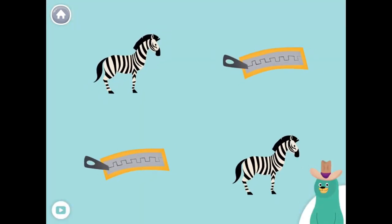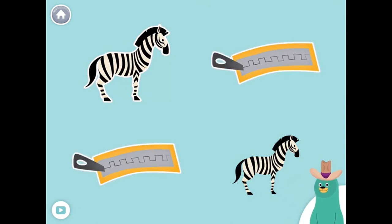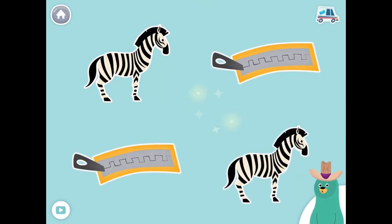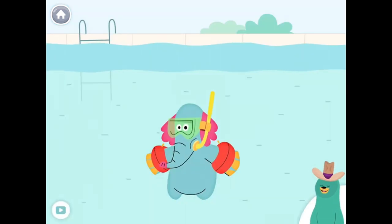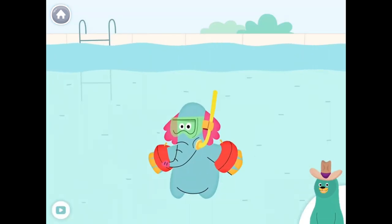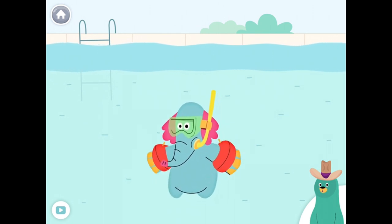All of these things start with the Z sound. Tap them all and listen to the Z sound at the beginning. Zebra, zipper. Super duper, give all the things that start with the Z sound to Ollo.